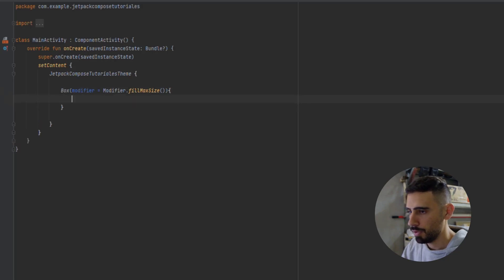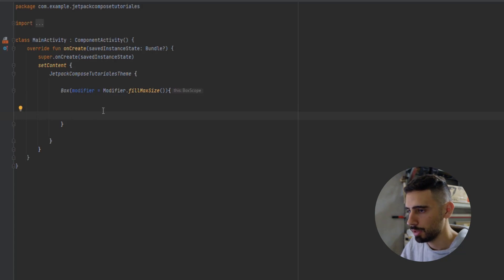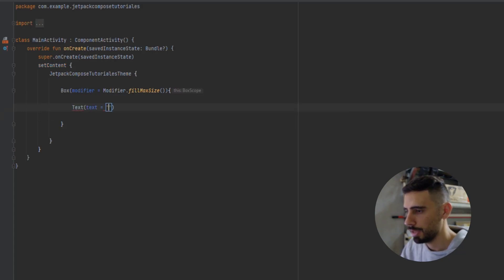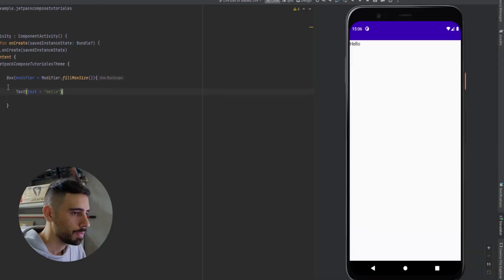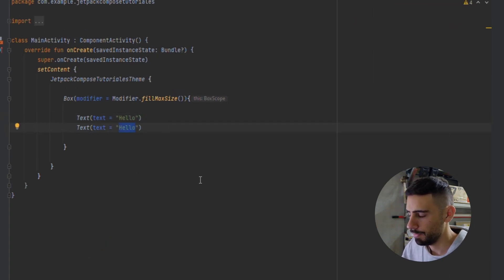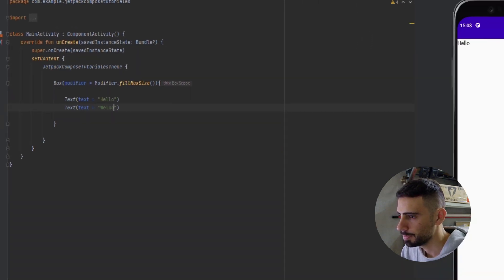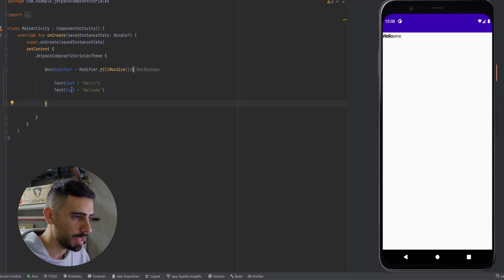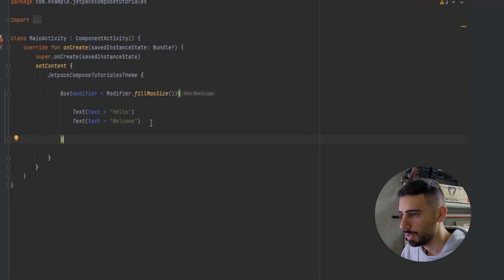Now let's open the body of this box. Inside here we can add any composable function, so we're going to add a simple Text saying 'Hello.' Let's launch the app to see the position of this text. As you can see, the Box layout placed our text in the top left corner of the device. Now let's see what happens if we add another text 'Welcome' below the first one. As you can see, the Welcome text overlapped the Hello text — and this is the behavior of the Box layout.